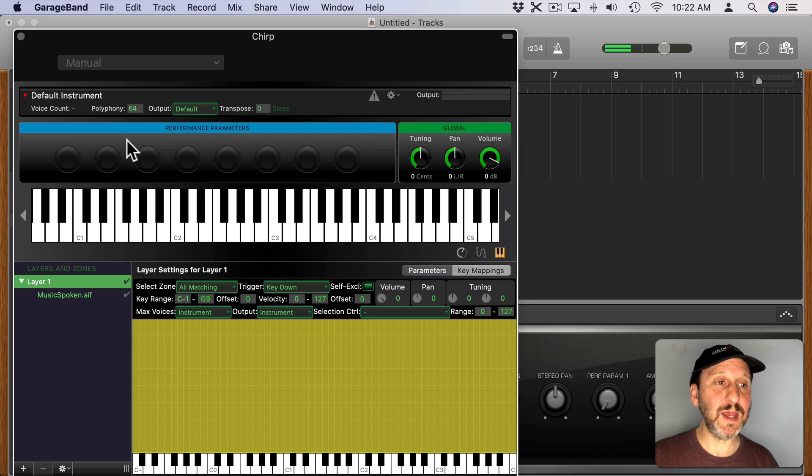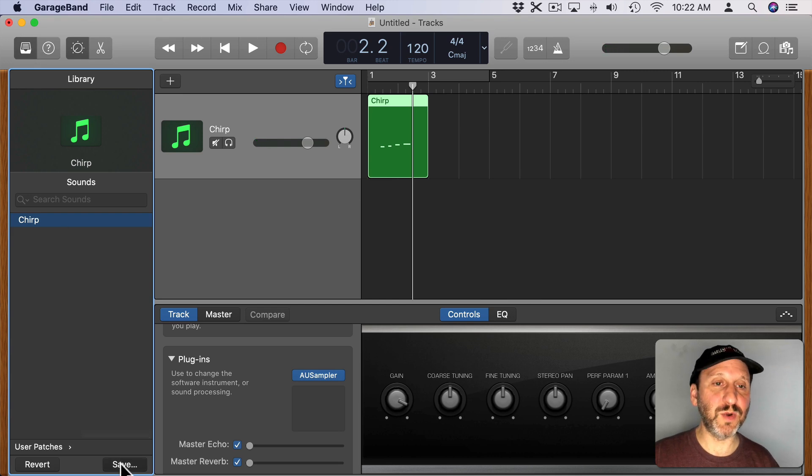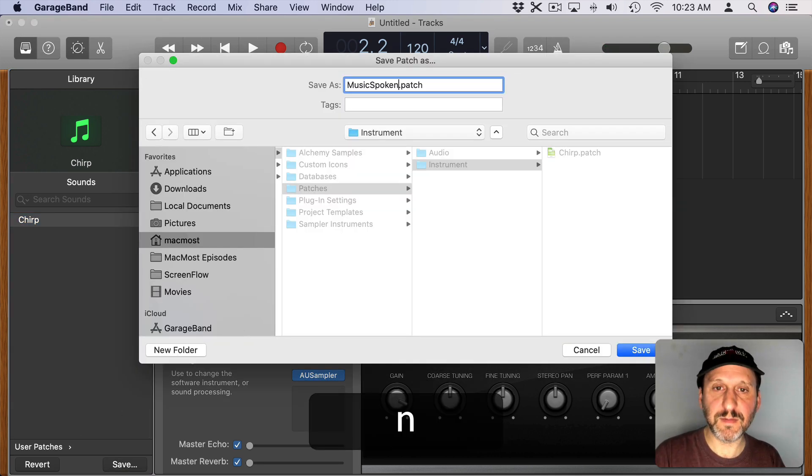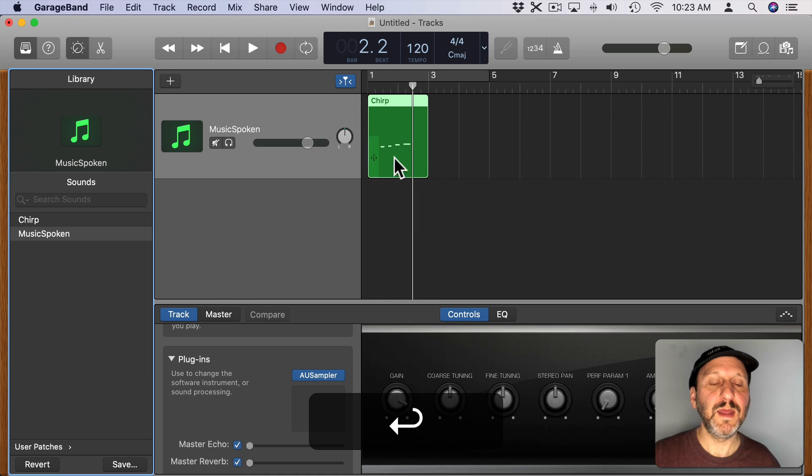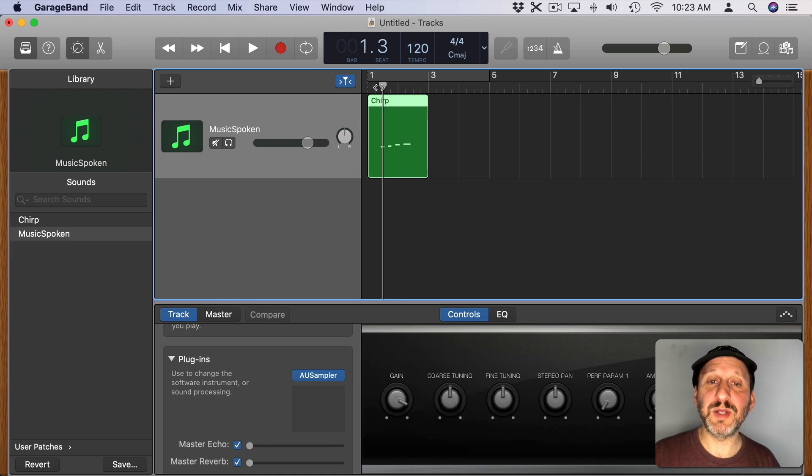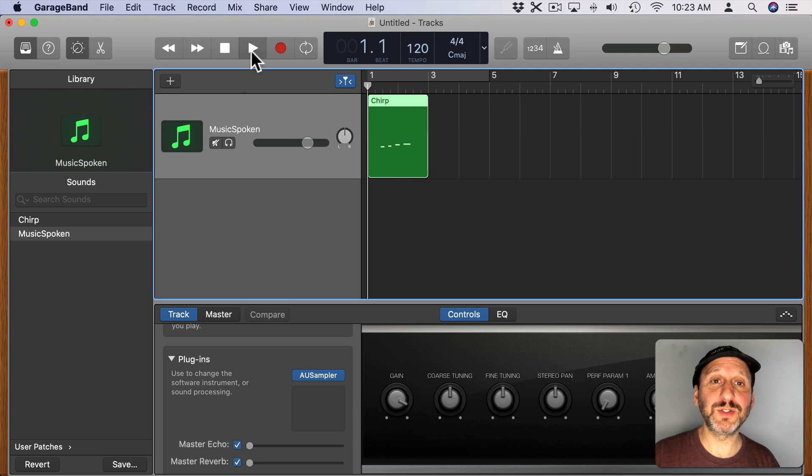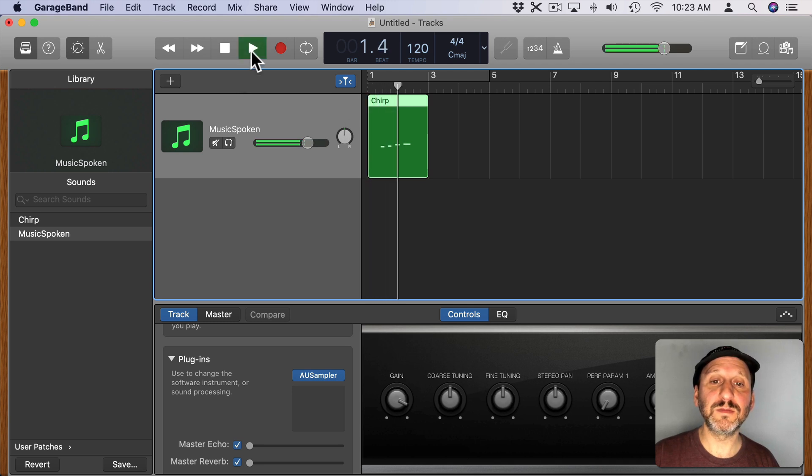So I want to keep that. I'm going to close it. I'm going to hit Save for this one. I'm going to save this out as a patch file. Now I can actually play this same track here because I still have those recorded notes. Music.